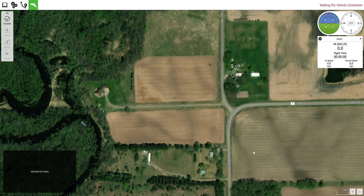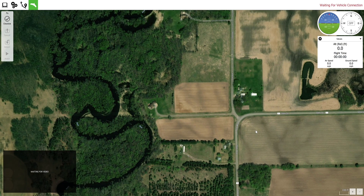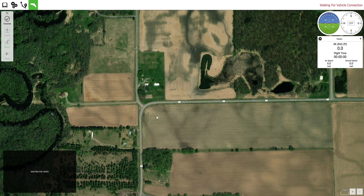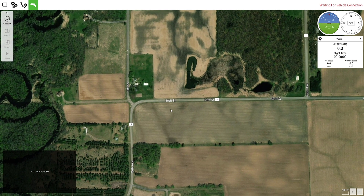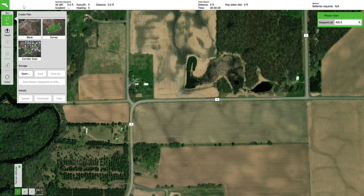To begin planning your mission, center the area you wish to fly on your screen. Then navigate to the plan tab in the upper left hand corner. The map will load and the mission planning wizard will appear. Select the survey option.